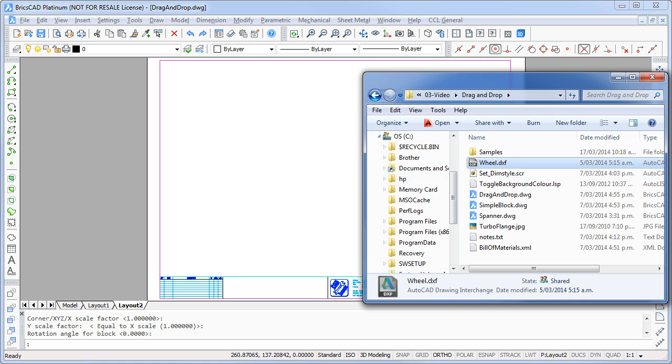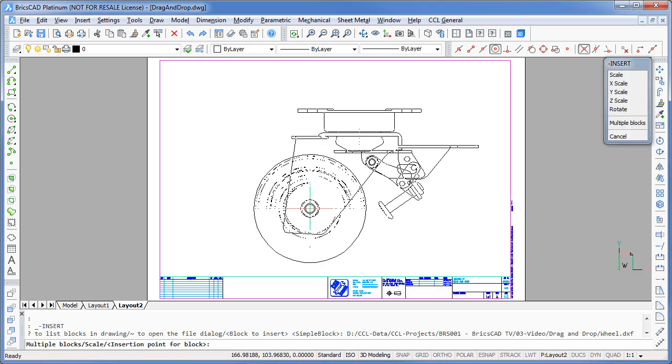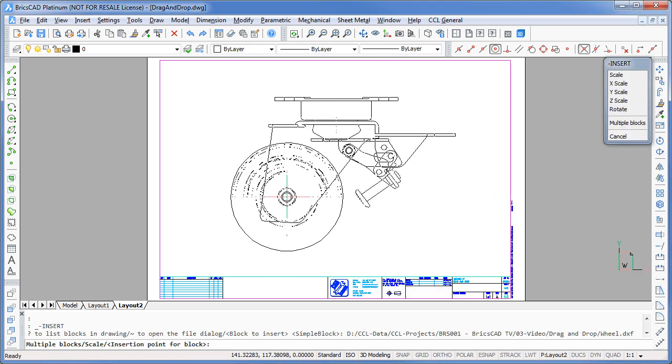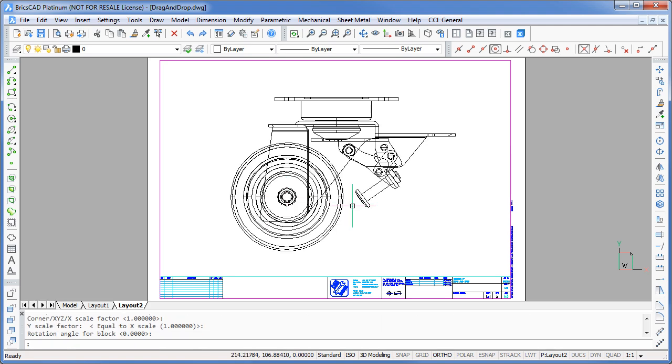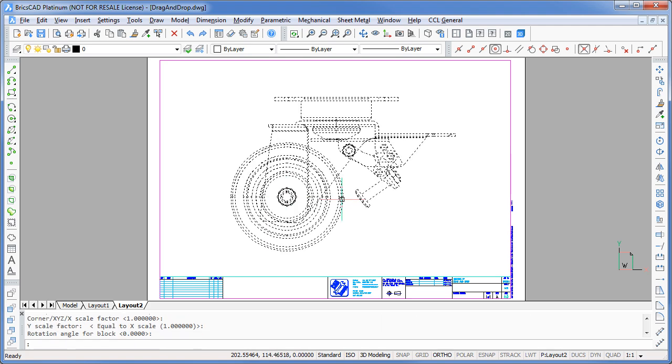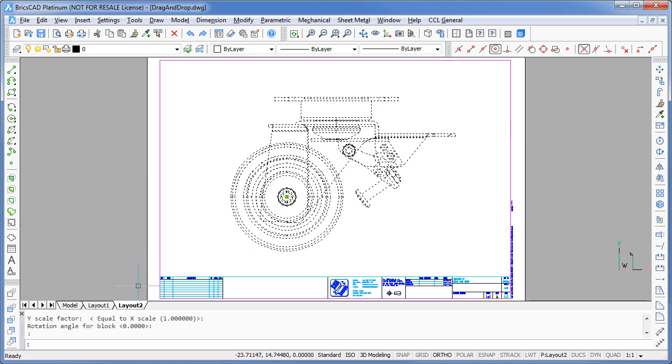I'll try that again, but this time I'll try my DXF file instead. Again, it's been inserted as a block. Now that's pretty handy if I work with DXF files a lot.